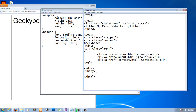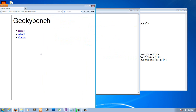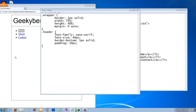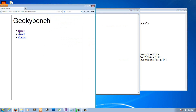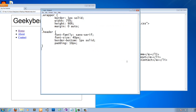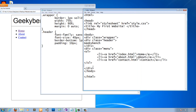Hit Ctrl+S to save. There we go — let's see what we did so far. We've got this nice unordered list with an ugly bullet point. What we want to do is put this horizontally and get rid of these bullet points. To do this we work with CSS.